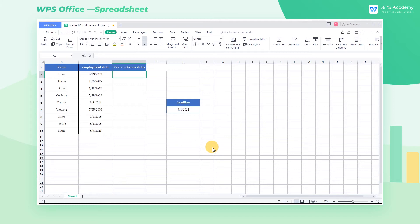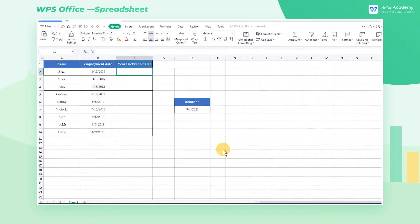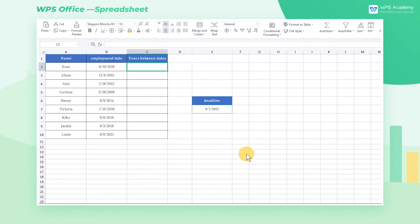The DateDiff function is mainly used to calculate days, months, or years between two dates. We're going to use this table to show you the usage of this function. This table records the entry date of the company's employees, and we want to calculate the employee's years of service.